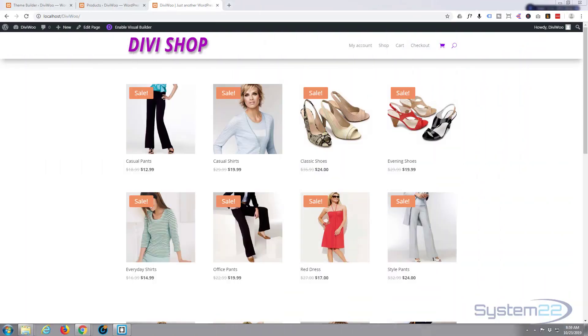Hi guys and welcome to another Divi WordPress theme tutorial. This is Jamie from System22 and webdesignandtechtips.com.